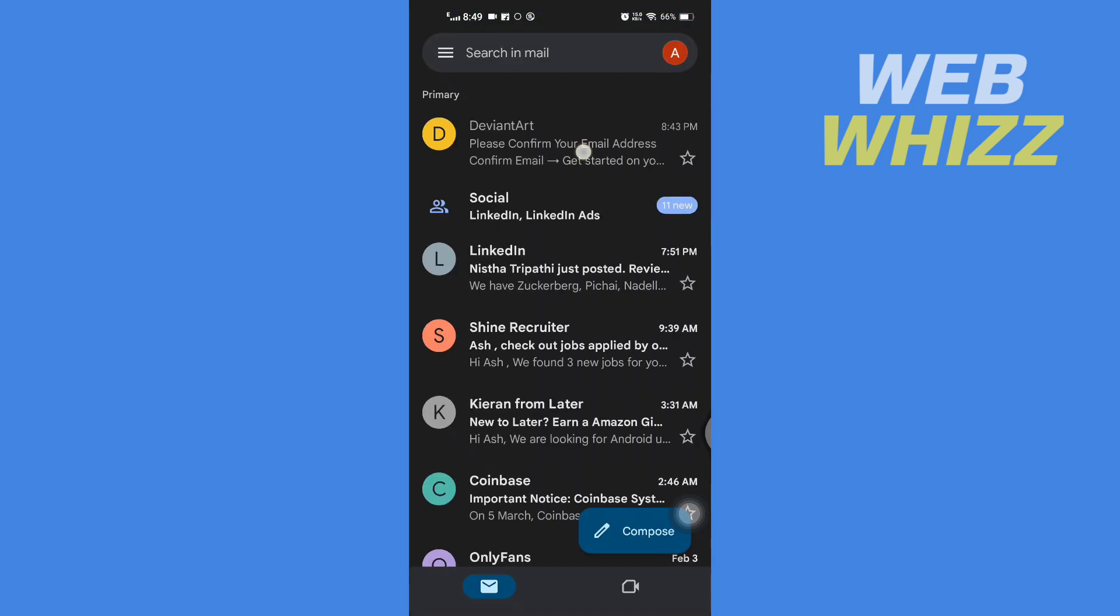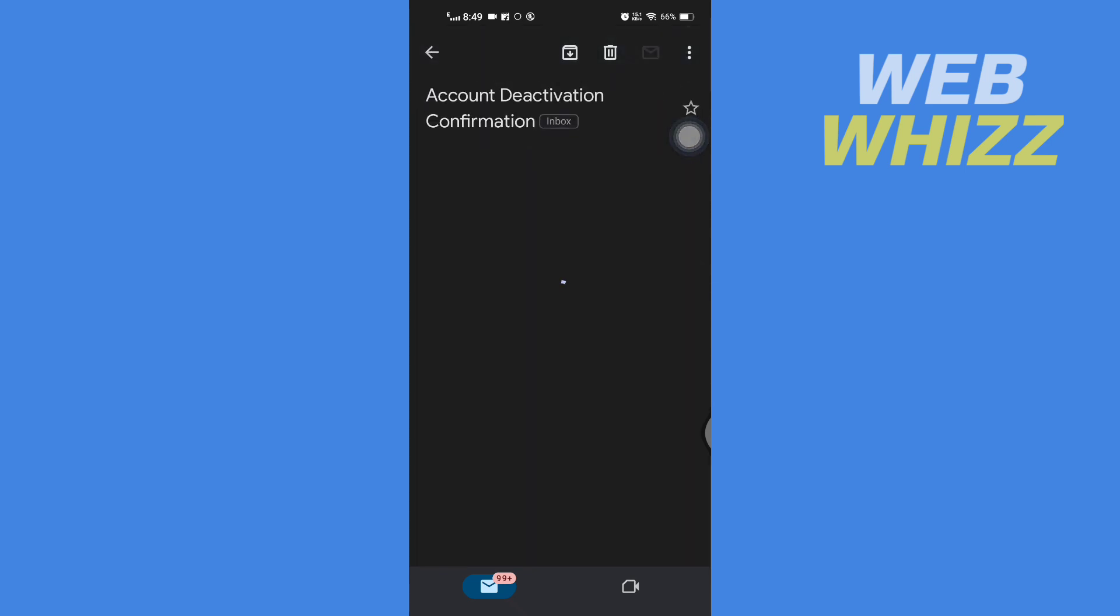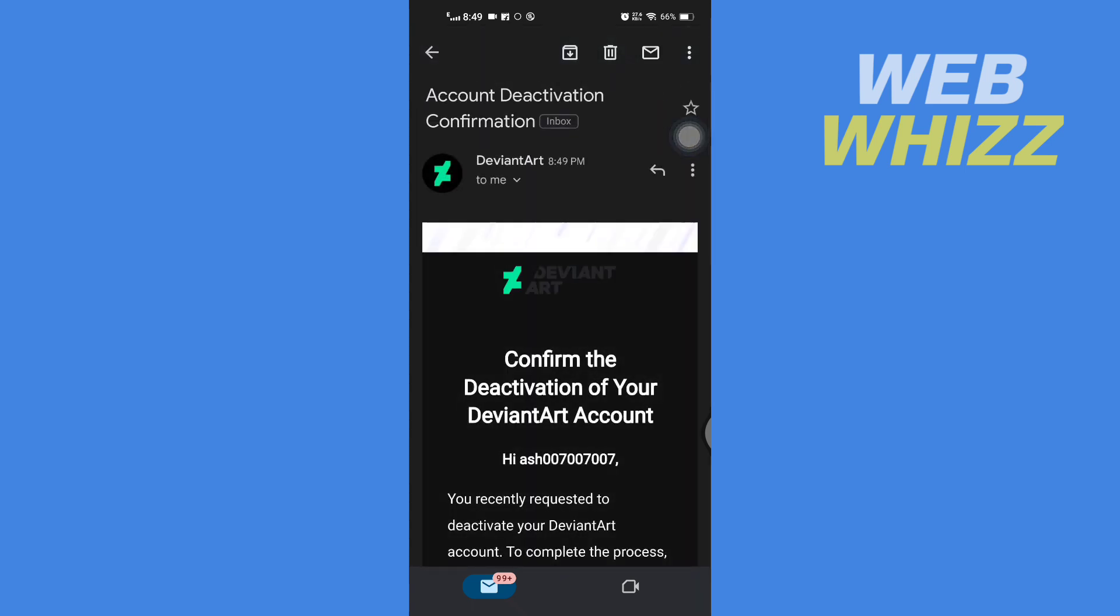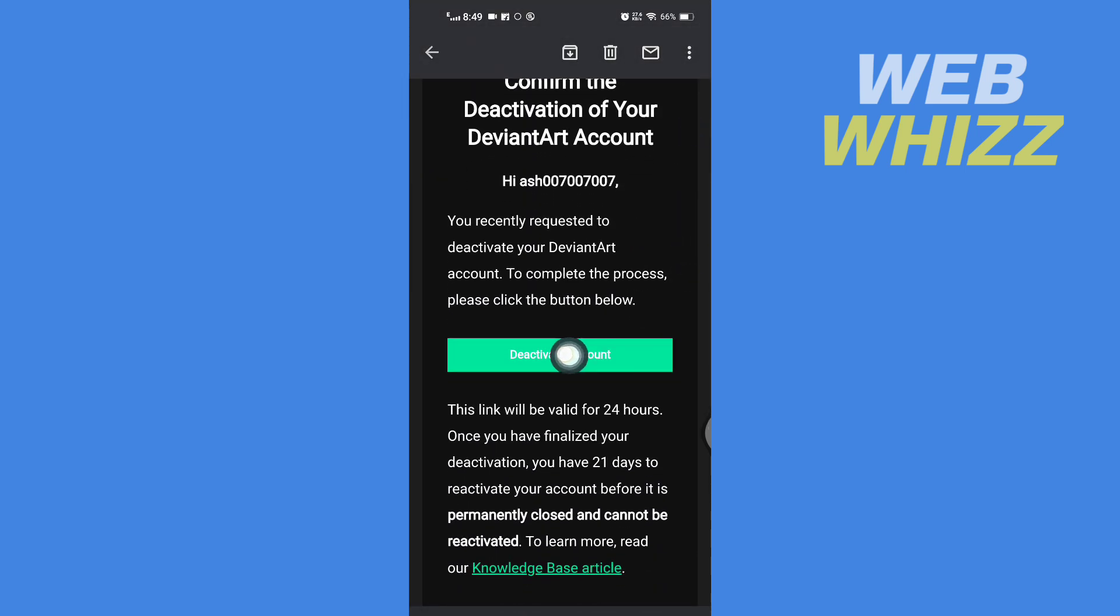Refresh your email and you will receive an email like this. Open that email, scroll down, and tap on deactivate account.